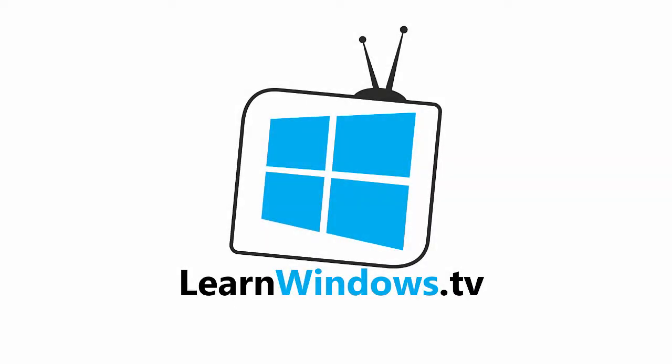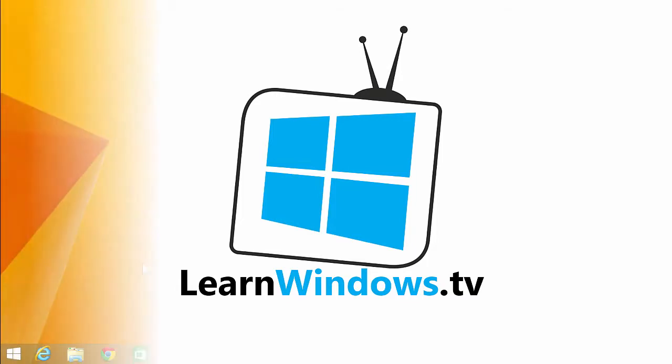Hi there, I'm Alistair Christie, and this is another video for LearnWindows.tv. This time, we're going to take a look at Windows Calculator, which in Windows 7 got a large number of enhancements, which I'm going to show you now.